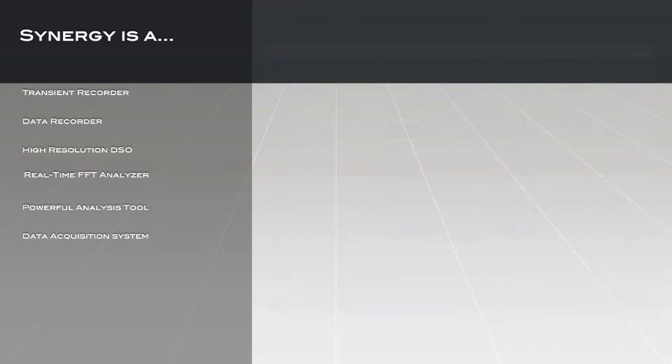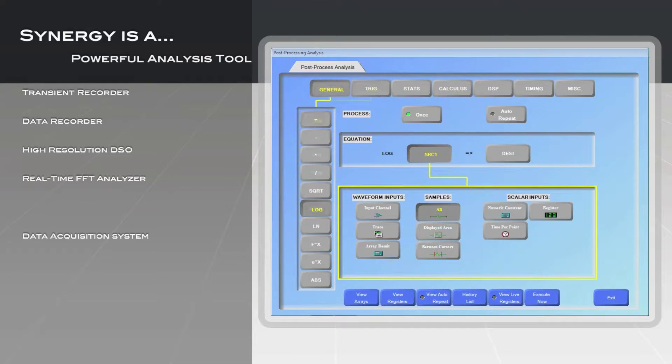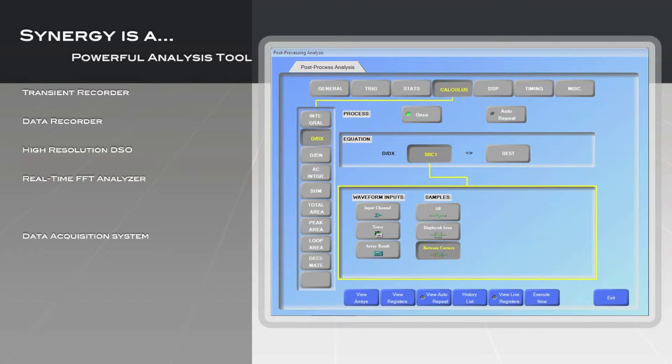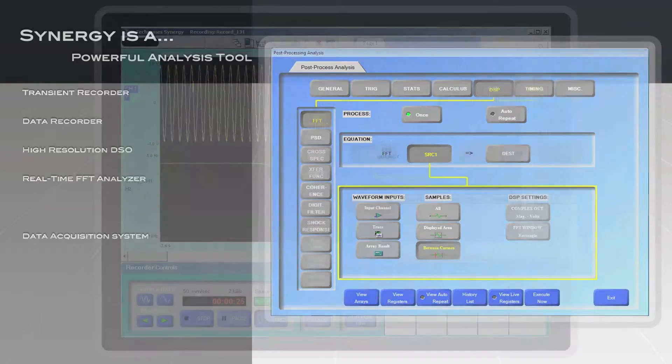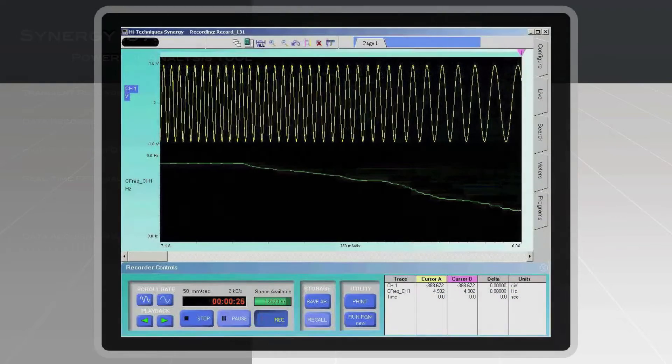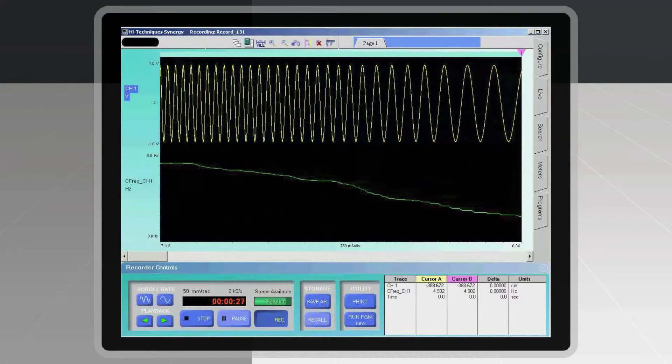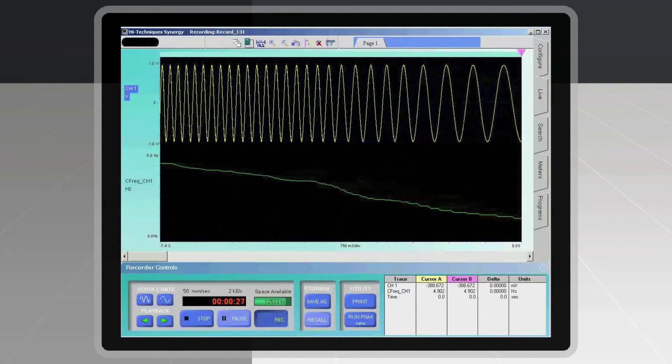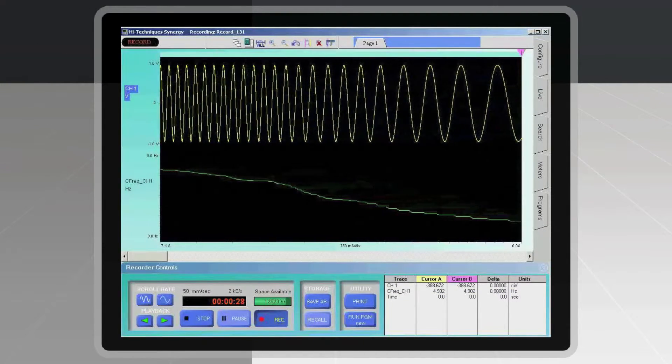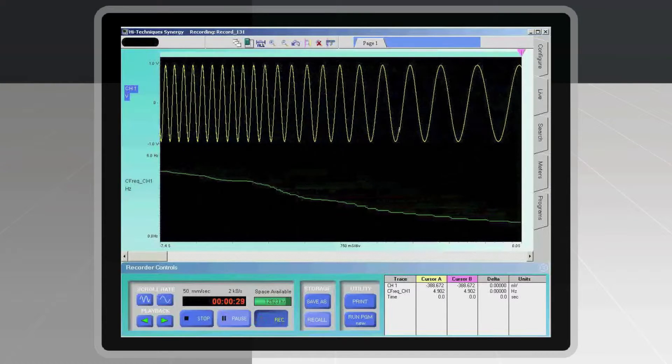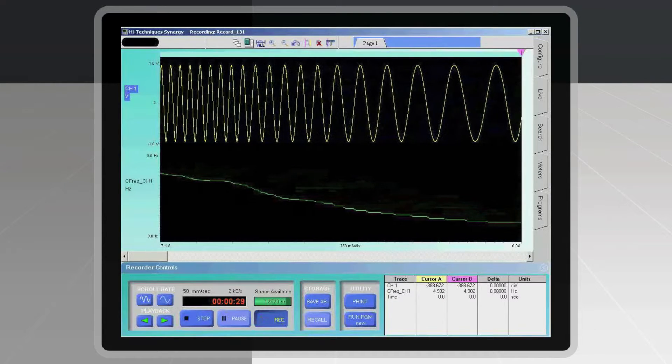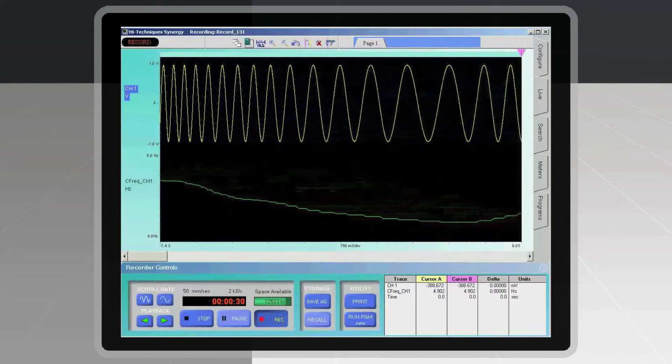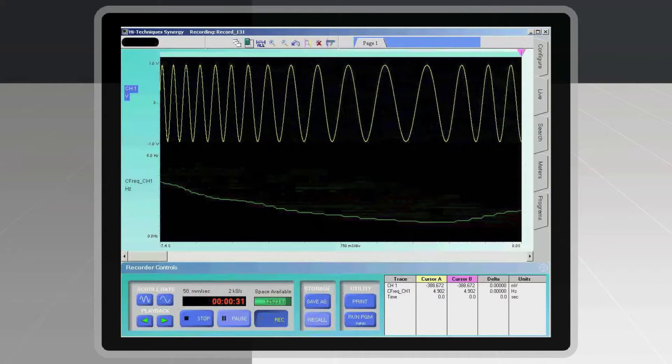Synergy is a powerful analysis tool, offering a wide range of analysis and data reduction tools. The powerful internal DSPs provide the capability to perform many real-time calculations such as RMS and frequency. The real-time calculations can then be displayed as new synchronized traces while you are recording data.